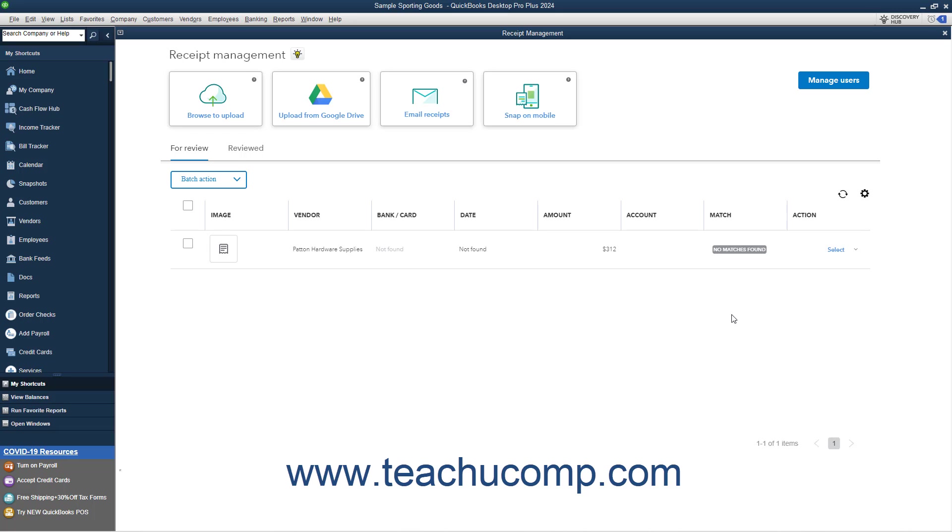Alternatively, if this is an incorrect match, you can click the Remove Match button, and then click the Remove button to confirm removing the match.